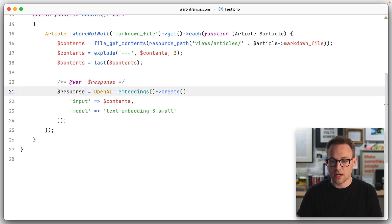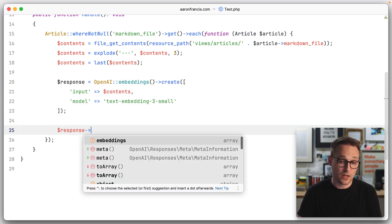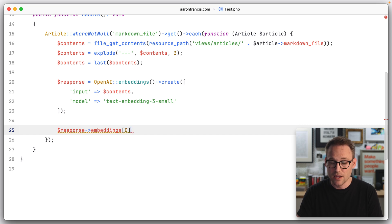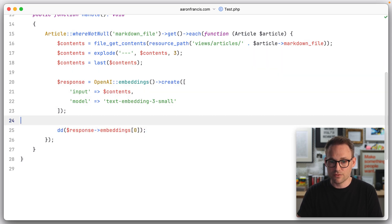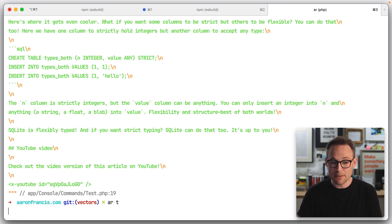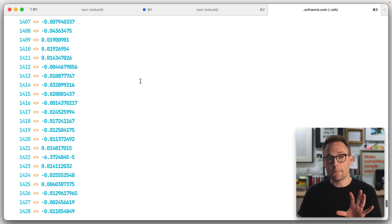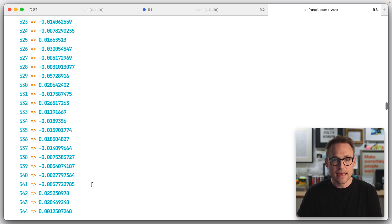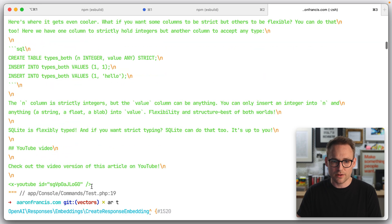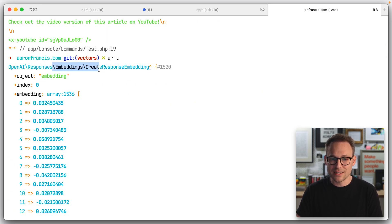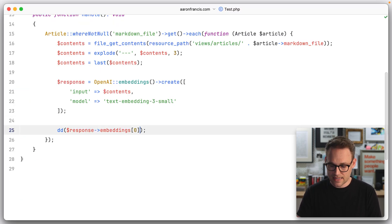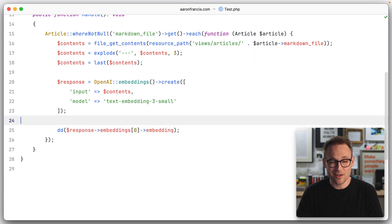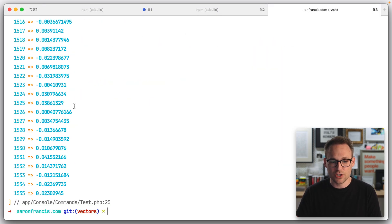The response is going to come back there. The create response type is already set, so we can say response embeddings, and I think that gives us an array. So we'll dump this out. We're actually going to hit the OpenAI API — and it is quick. The embeddings we get back: we get 1536 of them because we're zero-indexed, and it's a bunch of floats, which is what an embedding looks like. We have a create response embedding and we want to chain embedding off of that. If we run that again, we should just get the float as an array — which we do.